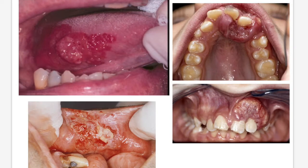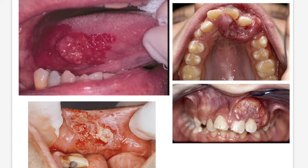Squamous cell carcinoma is a broad term. Depending upon which part of the oral cavity is affected, we can classify it as carcinoma of buccal mucosa, carcinoma involving the tongue, carcinoma involving the gingiva, and so on.